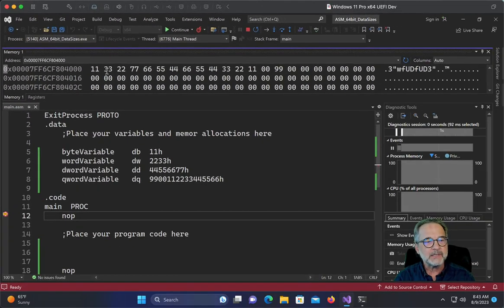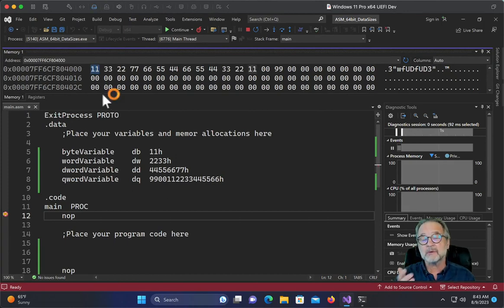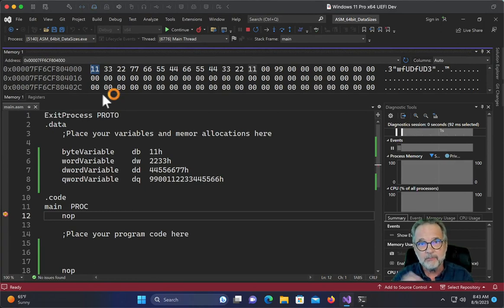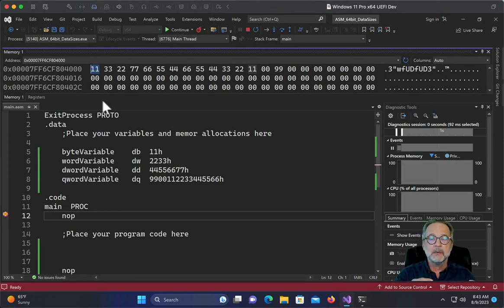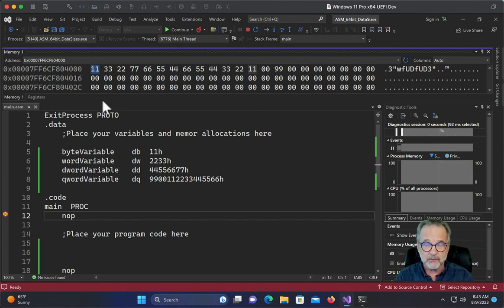Okay. So here we go. So let's go ahead and let's put in here an ampersand and byte variable. And we can see byte variable is 11. Well, now that wouldn't be stored as reversed anyway, because it's just one byte.